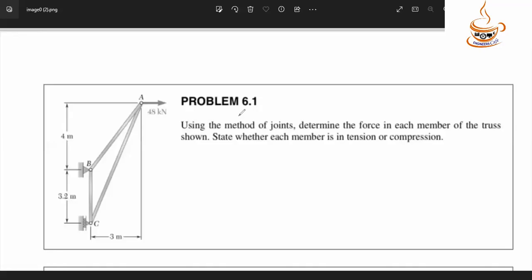This is problem 6.1. In this truss, remember about the members A-B, A-C, B-C. A has a roller support, C has a ruler support. There is a vertical and horizontal sub-dimension, and a horizontal force of 48 kN applied in this case.